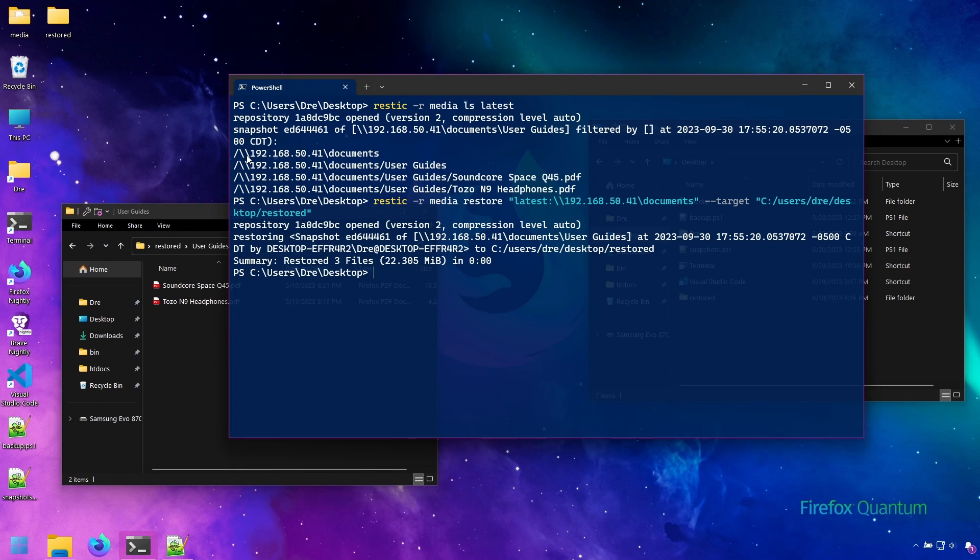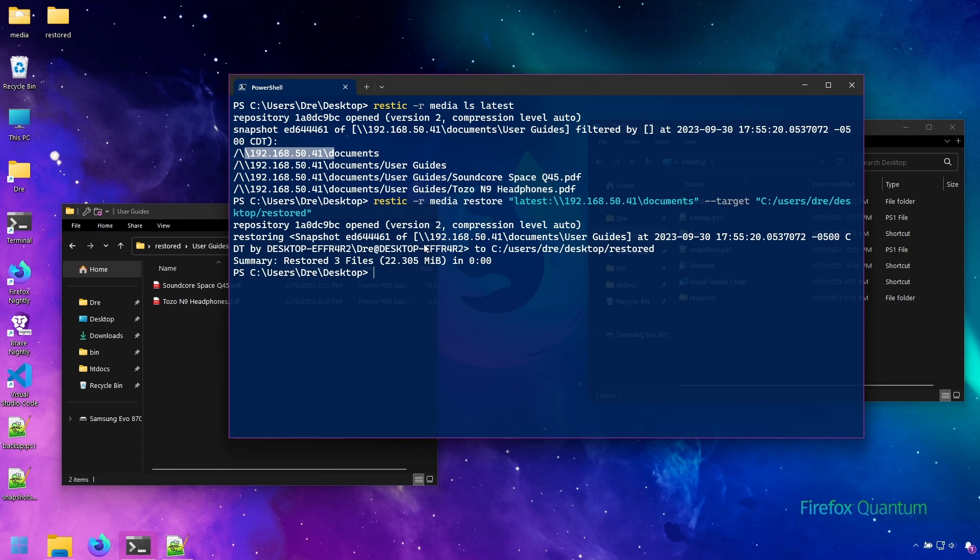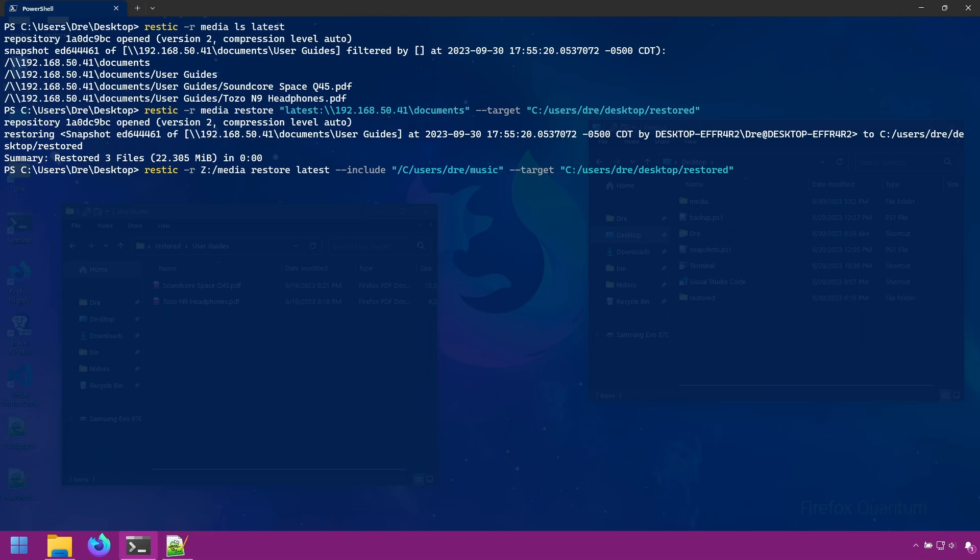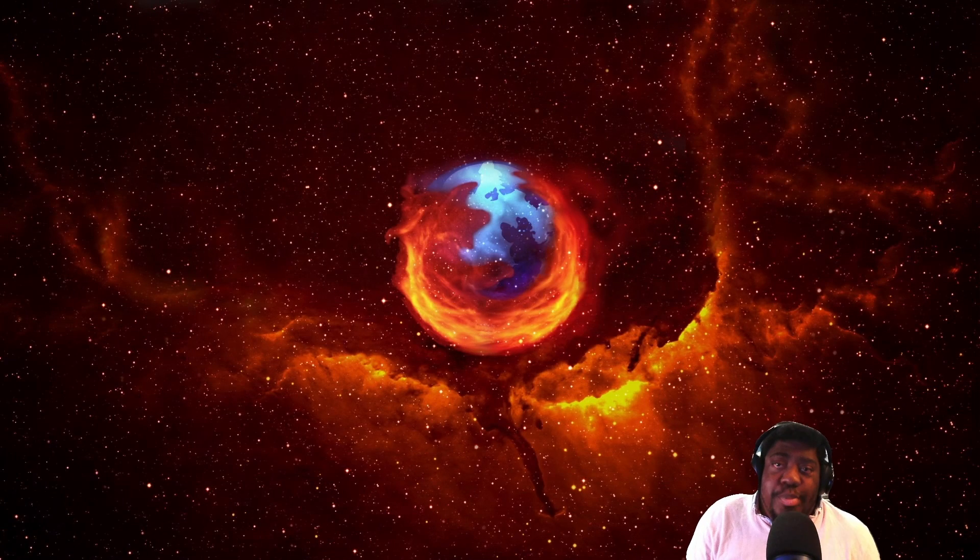This is something to keep in mind if you want to back up from a network using the IP address or the server name. This is the only way you can restore that data currently with Rustic. This is not an issue on other platforms such as Linux where you can use the standard restore syntax such as this one. In the next section we'll be looking at backing up to the cloud featuring Amazon S3.